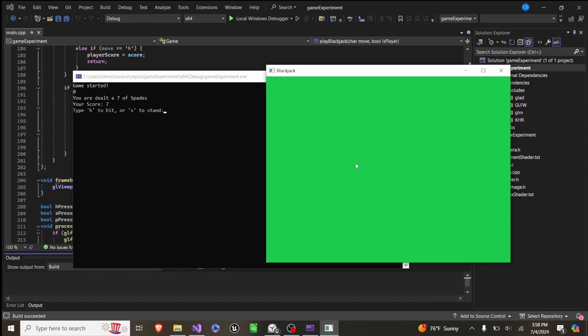In today's video, I'm showing off this blackjack demo I made with C++. So we have two windows here. We have a console, and then we have an OpenGL window. And right now, this window doesn't display anything, but it just allows us to do inputs.